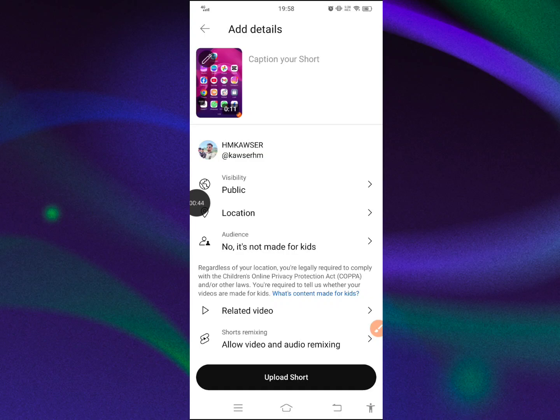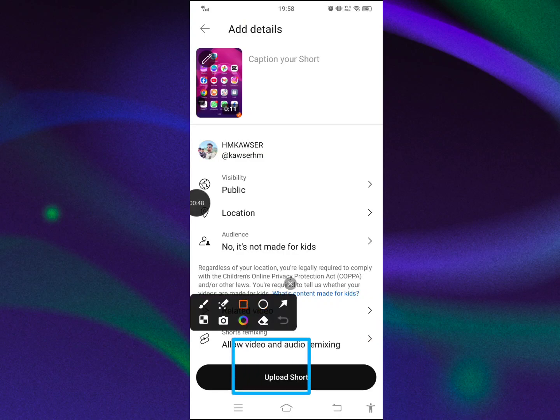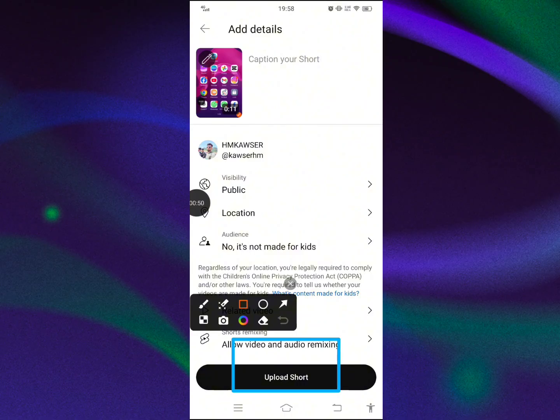You will see your video is not a video, uploaded as a short. How to solve it?